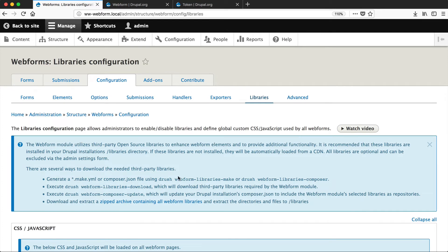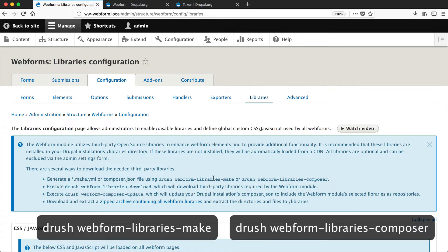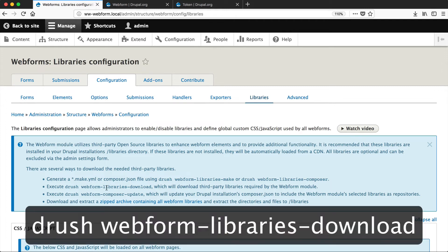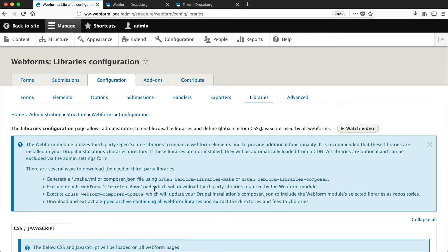The first two are Webform libraries make and Webform libraries composer. These commands will create a make file or a composer.json file with all of the libraries in them. And then you have Webform libraries download. This will simply download all of the libraries and extract them into your libraries directory. Now this is the easiest and quickest way to get started, especially if you're running a local site.